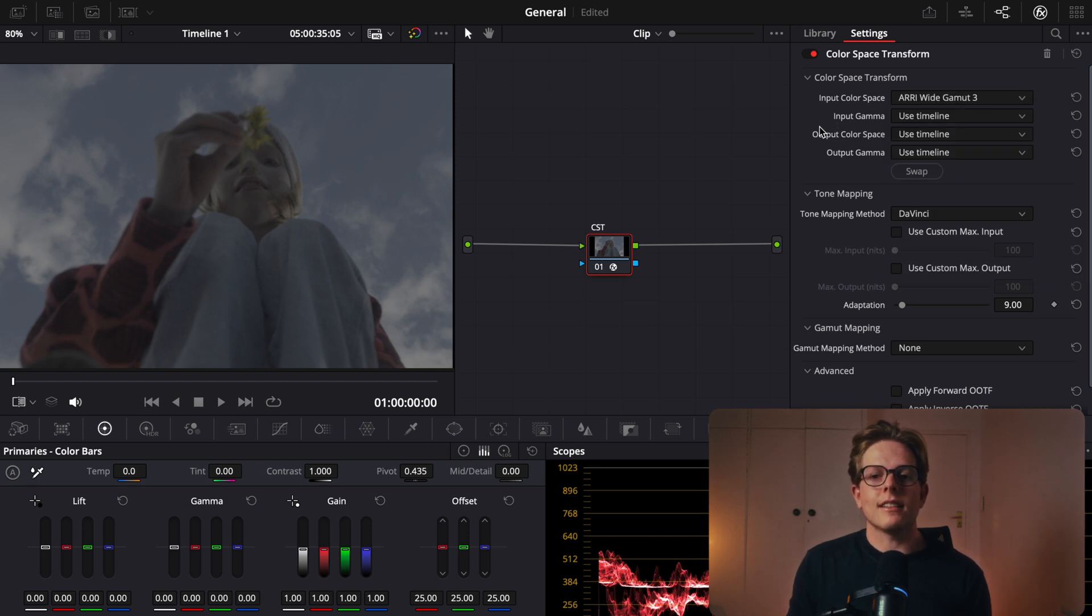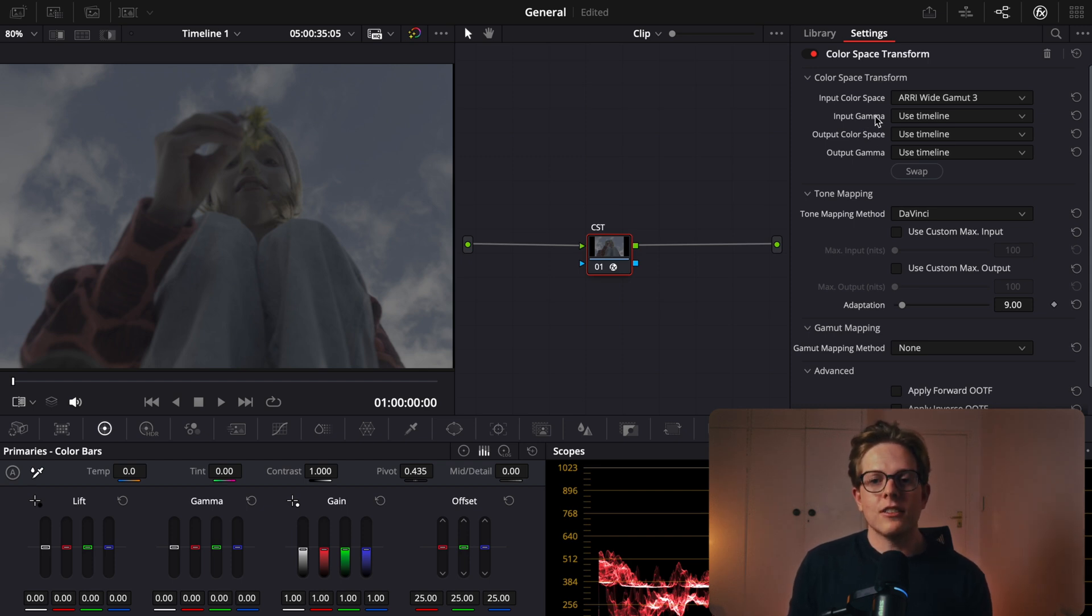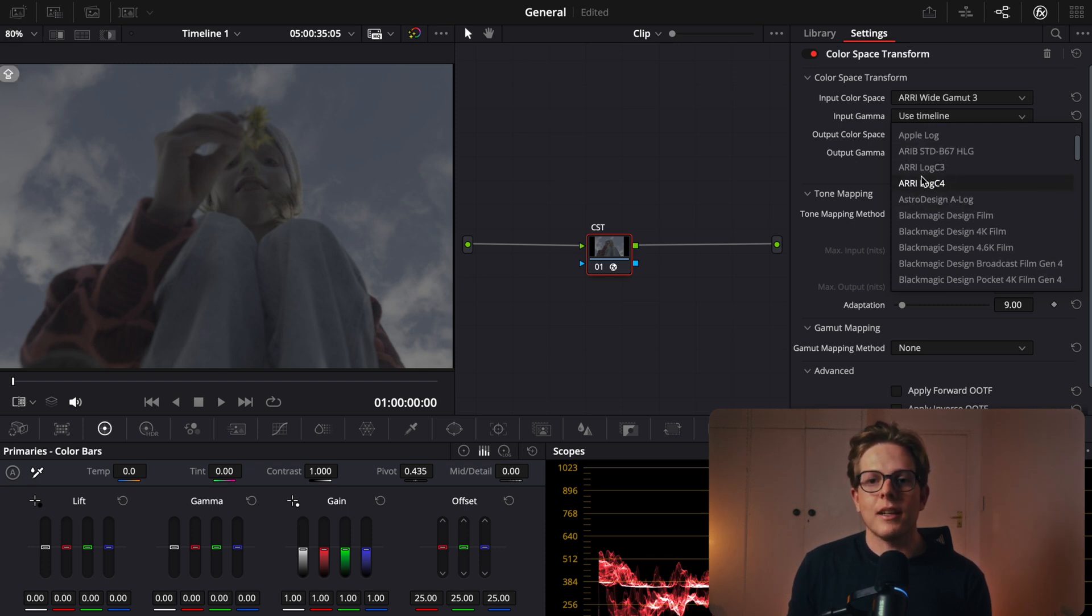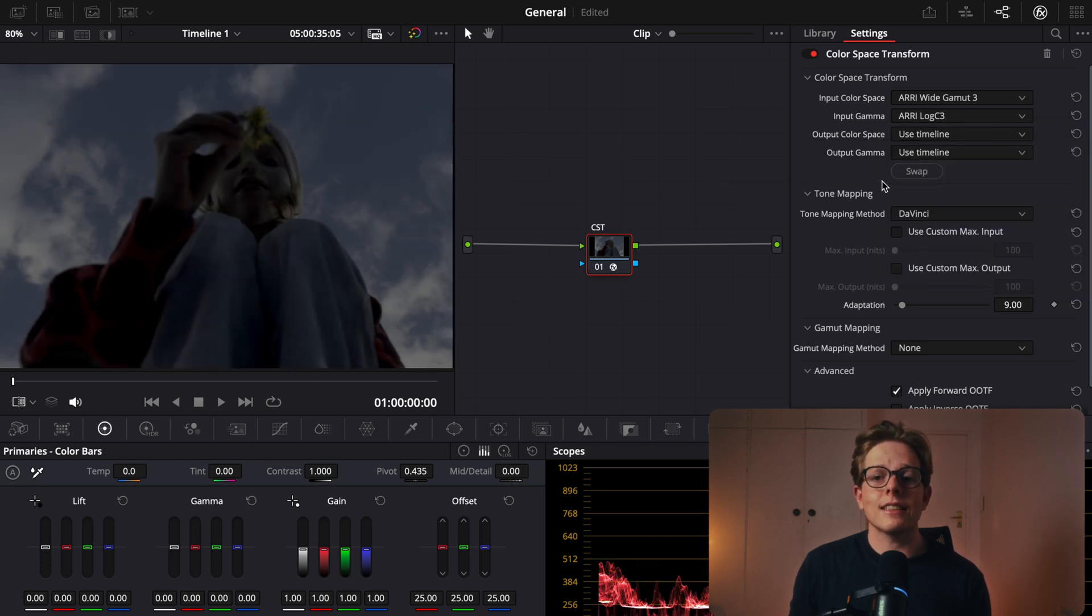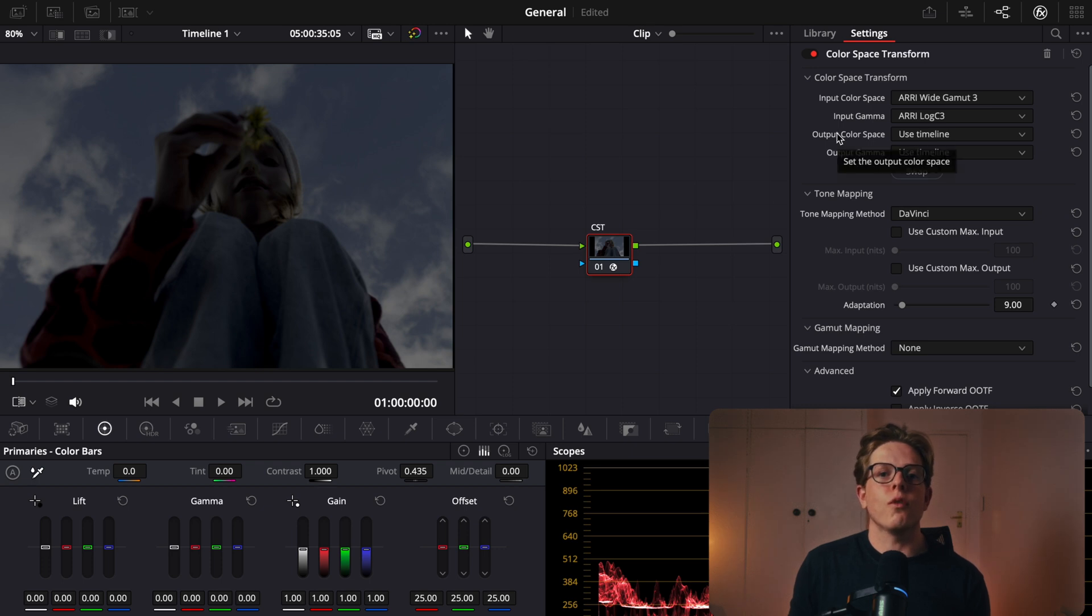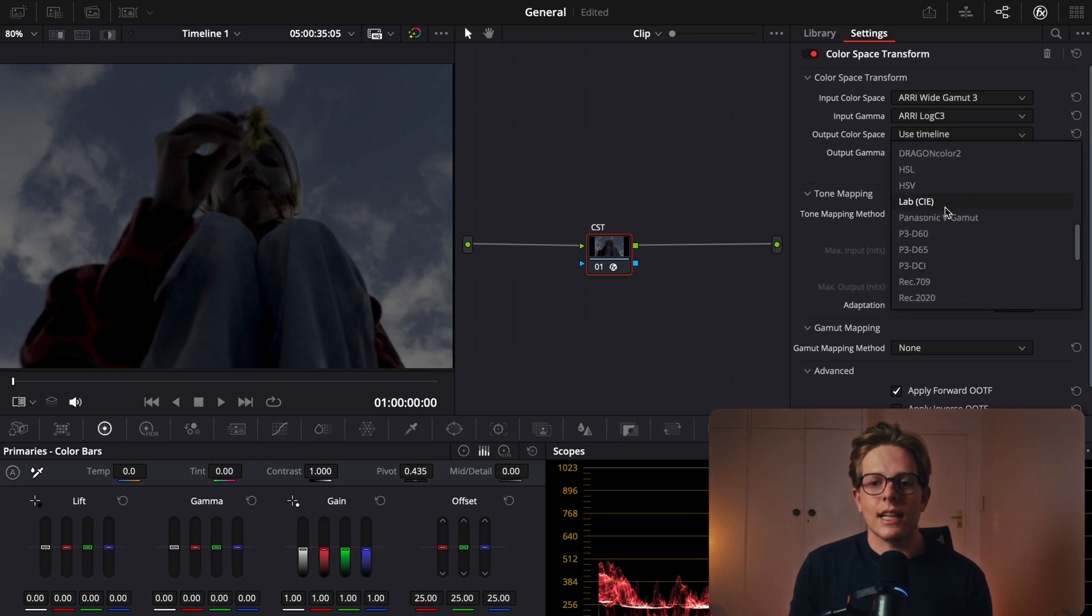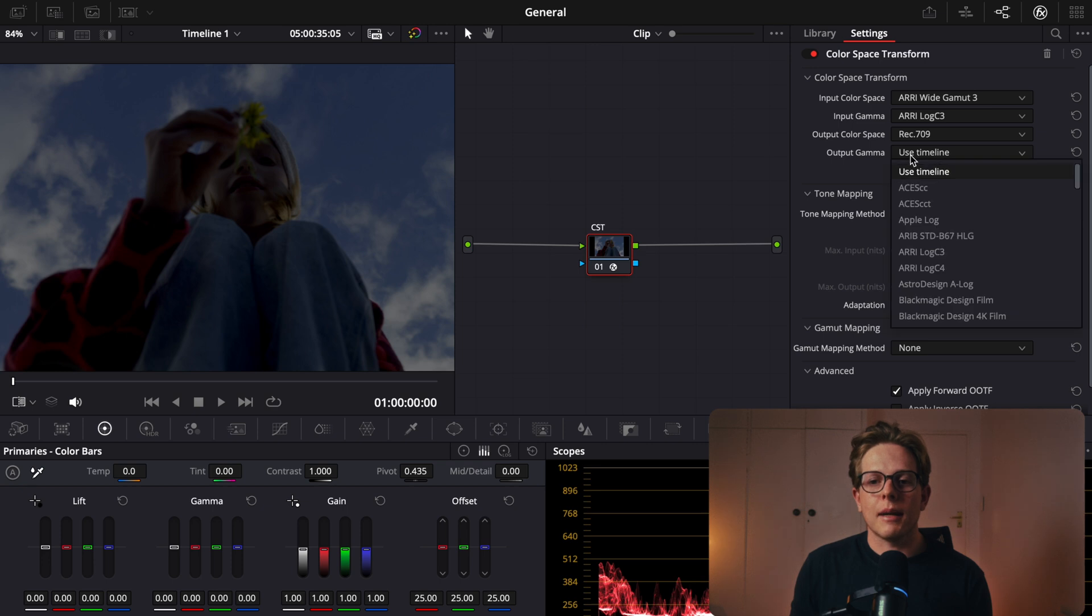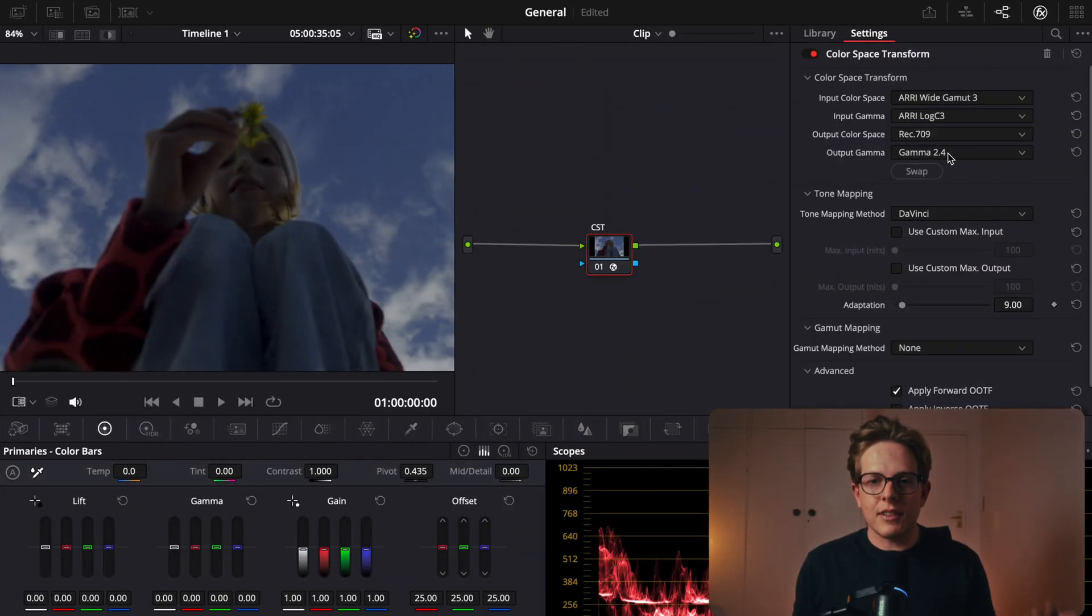Next one is our input gamma, which is the brightness values that were encoded in the footage. So that would be your log space. It's not Apple log, but it definitely is ARRI Log C3. You can Google to find the best one. The next thing we have to do is tell DaVinci Resolve where we want our footage to go to. Rec.709, we are going to a smaller color space, and our output gamma is going to be Rec.709 gamma 2.4. So now that we've done that, we have a good conversion.